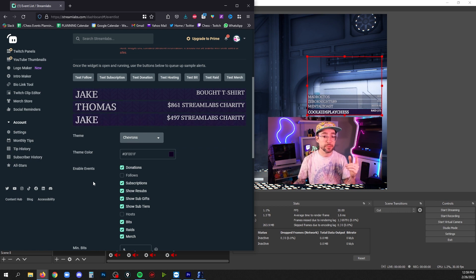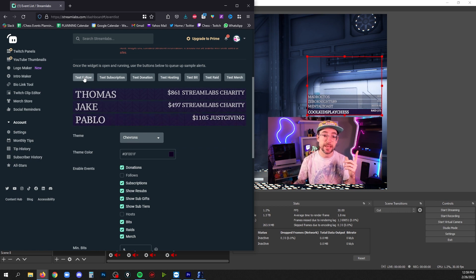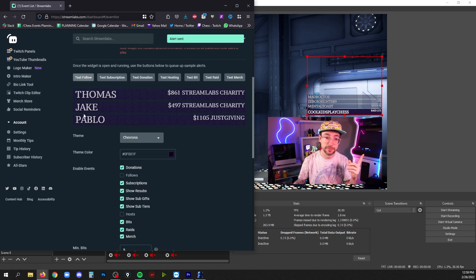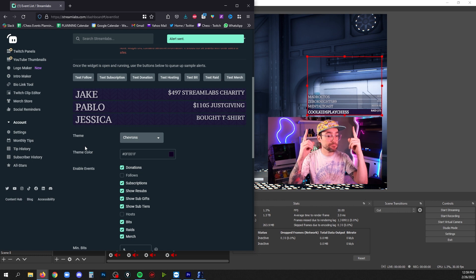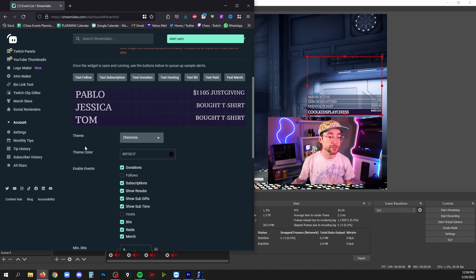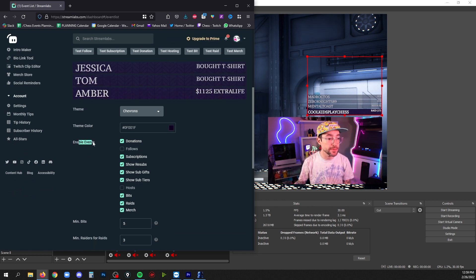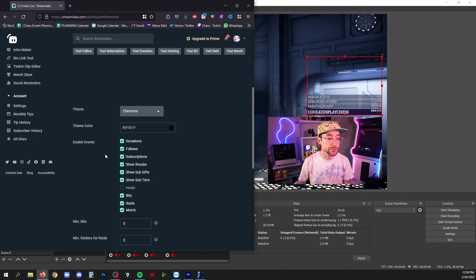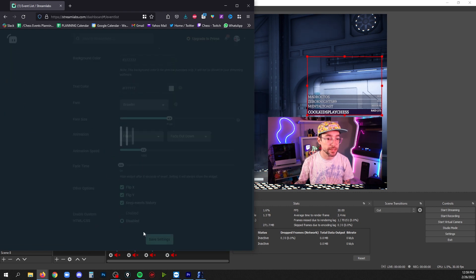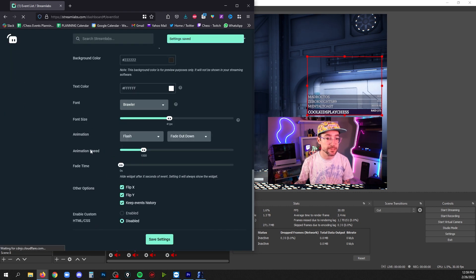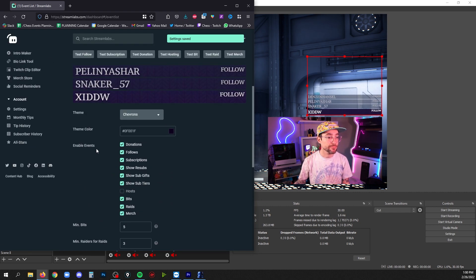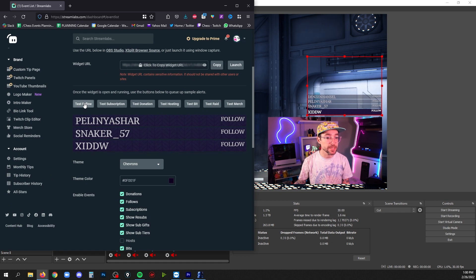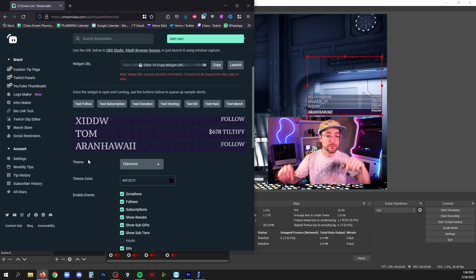Now what if you hit a button but you don't see something happen, like test follow? I've clicked that but there's no follow showing up. Well you have to make sure that that event is enabled. Follows right now is not enabled, so if I click save settings the widget will update. And now if I hit test follow we'll see a test follow happen.